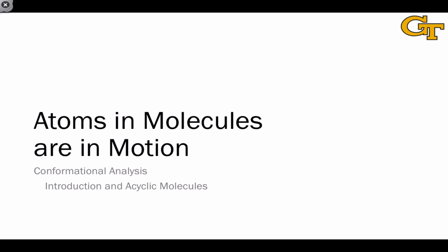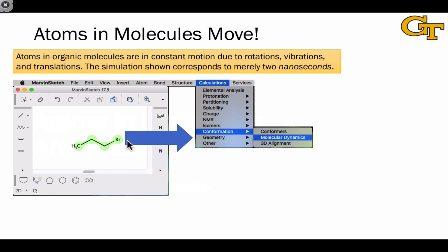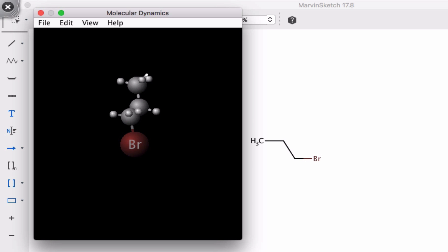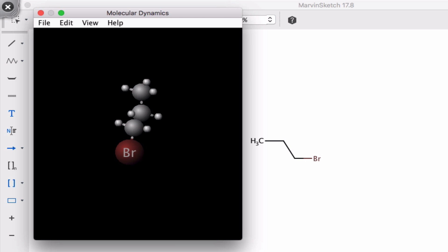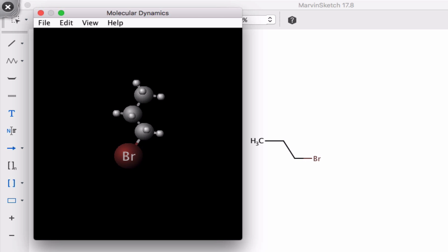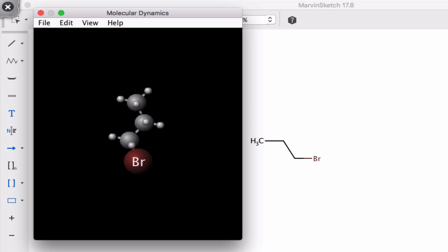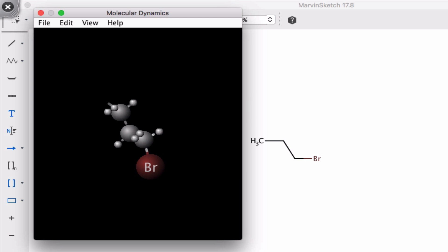The first point to understand about conformation is that atoms and molecules are in motion. We can visualize this using a simulation of the molecular dynamics for a simple molecule like propyl bromide shown here. This simulation shows propyl bromide undergoing conformational change over a period of only two nanoseconds. Notice that the hydrogen atoms are moving rapidly while the much larger bromine is moving more slowly, but we can see vibrations, translations, and rotations about bonds that change the relative positions of those bonds.